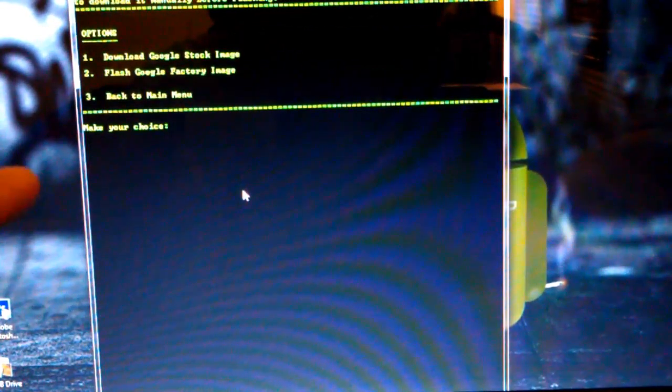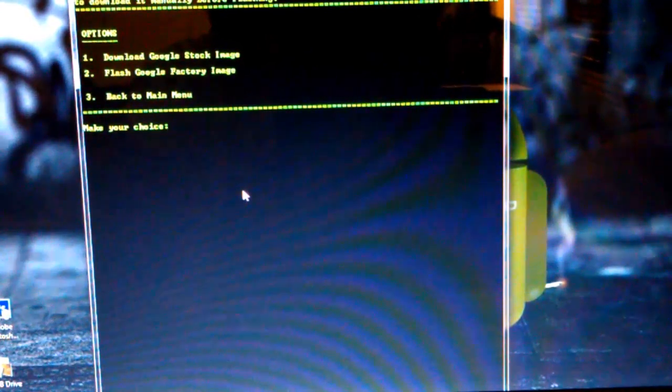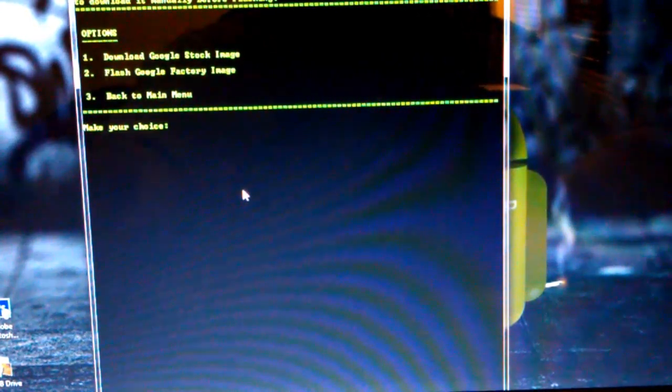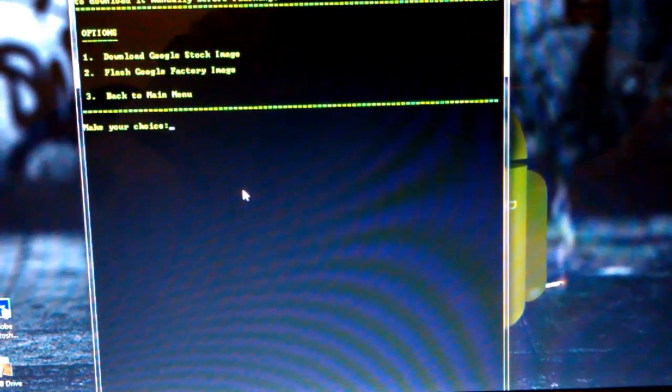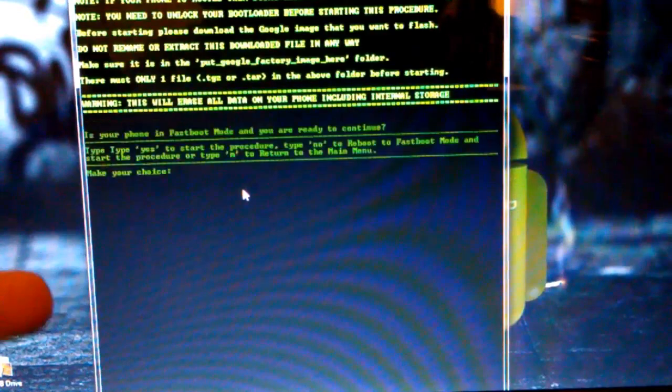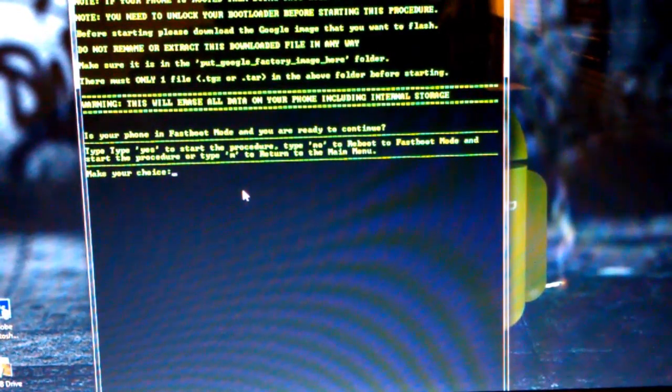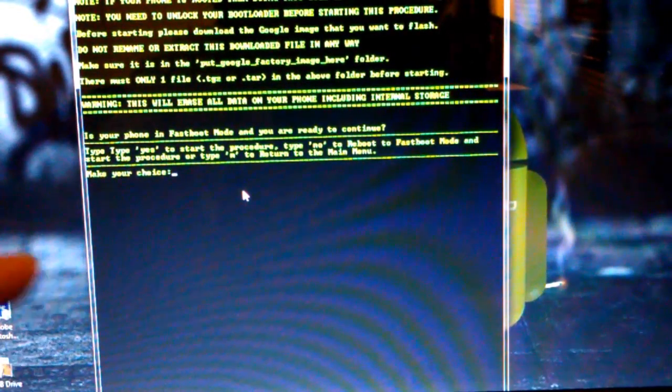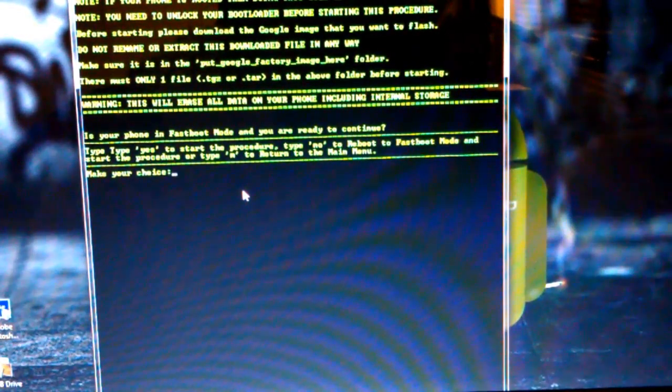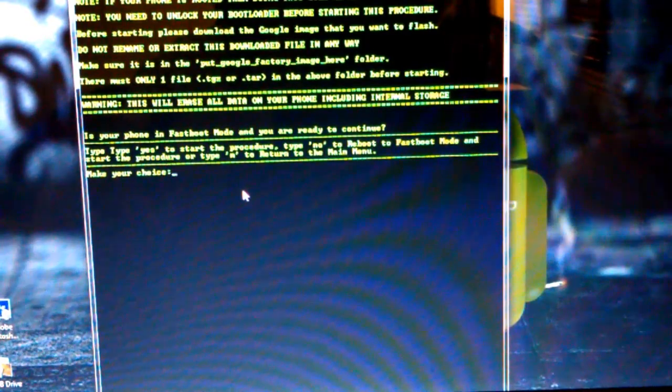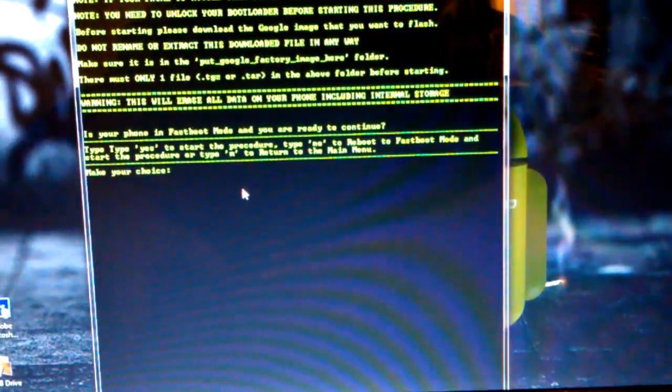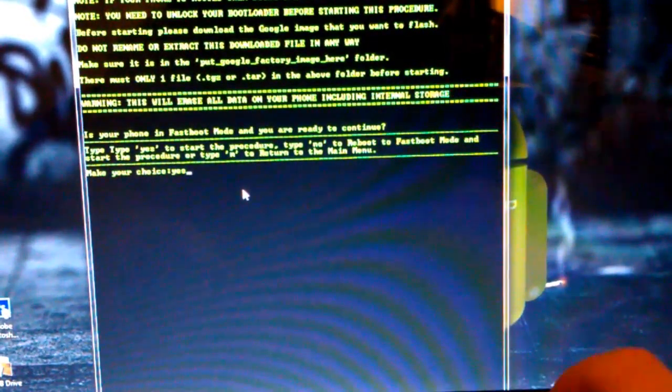And it says Download Google Stock Recovery. I already have it downloaded. And it says Flash. So I'm going to click 2. Well, not click, but you guys know what I mean. And if your phone is in fast mode and you are ready to continue, so I'm going to hit Yes. Just type Yes. So I'm going to type Yes.